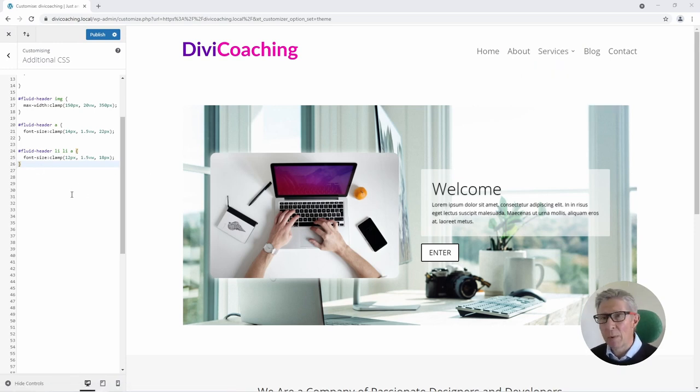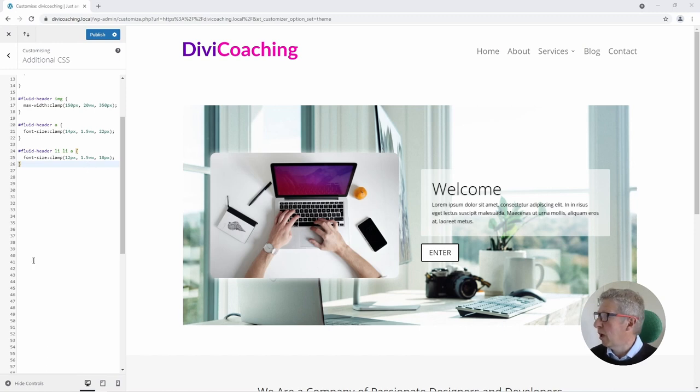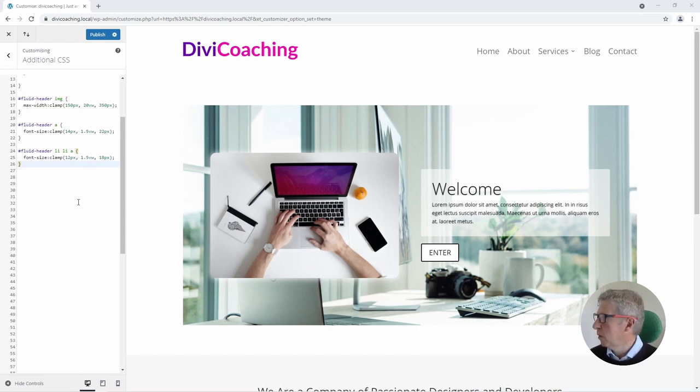Again we're using the clamp expression with a font size of 12 pixels minimum, 18 pixels maximum and 1.5 viewport width units for the variable unit inside. So that's now taking care of all of the text.